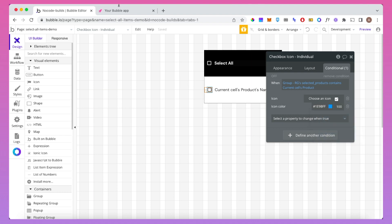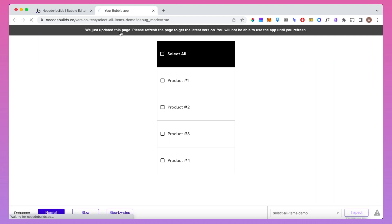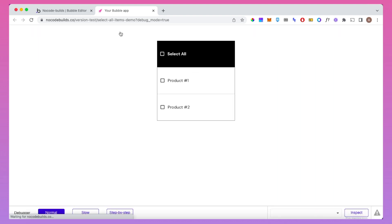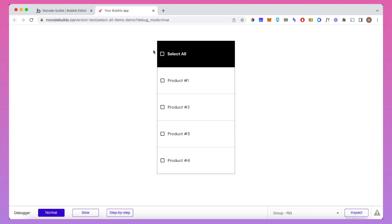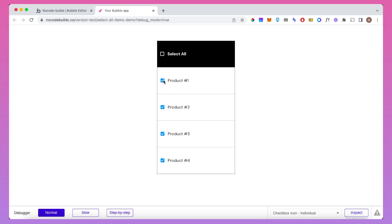Let's see how that looks in preview. When we tick the master icon checkbox, the other ones should become checked. And yes — progress! Once I click this, it's adding all the products to the custom state and changing the icon from the square box to one with a tick in it. One thing we didn't do is put any logic in to get the master checkbox itself ticked when all the products are selected, so let's do that now.